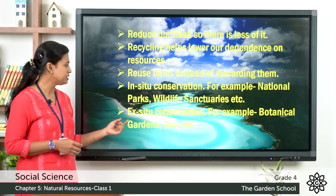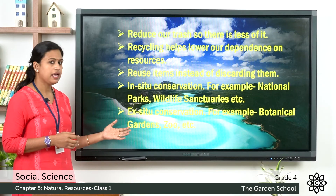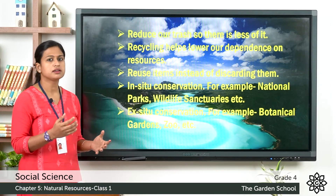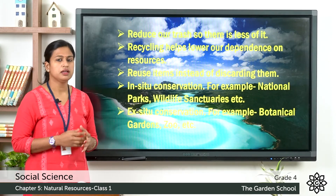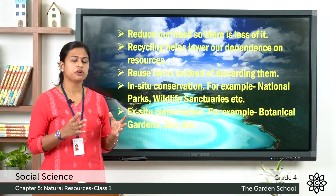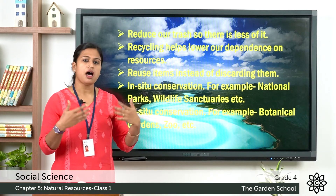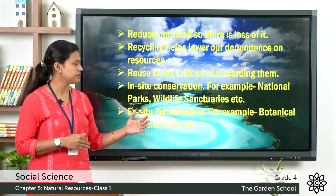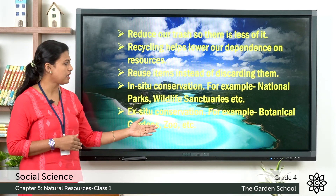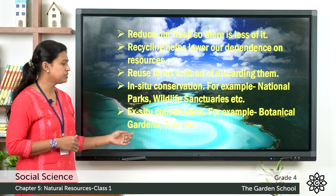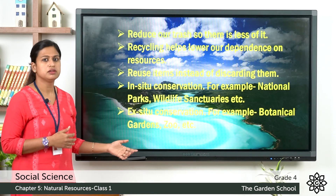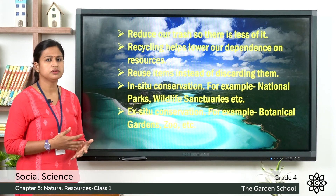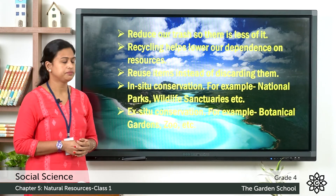The last point is ex situ conservation — that means protecting plants and animals outside their natural habitat, for example botanical gardens and zoos.